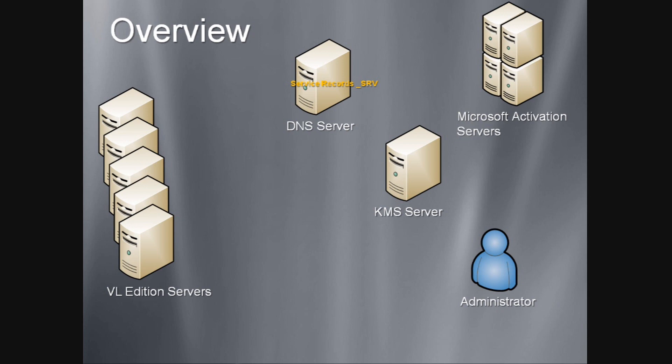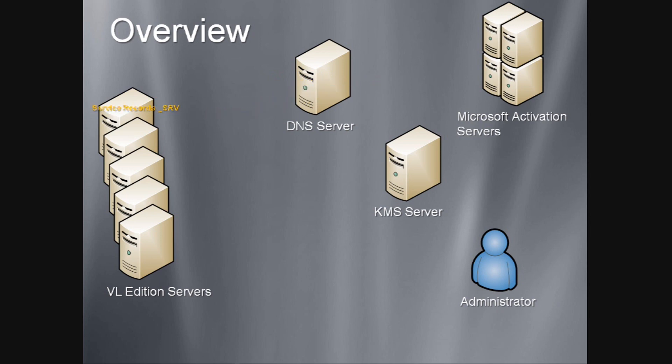When a Volume License Edition of Windows Server 2008 starts, it attempts to locate a KMS by querying DNS for the service records published by the KMS. If it locates a KMS, it attempts to connect to that KMS and activate.